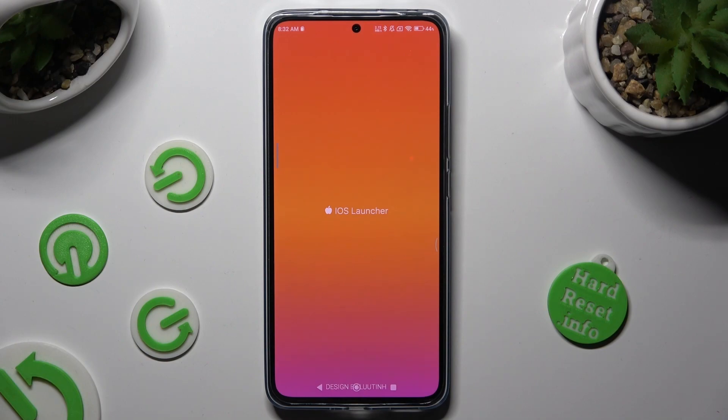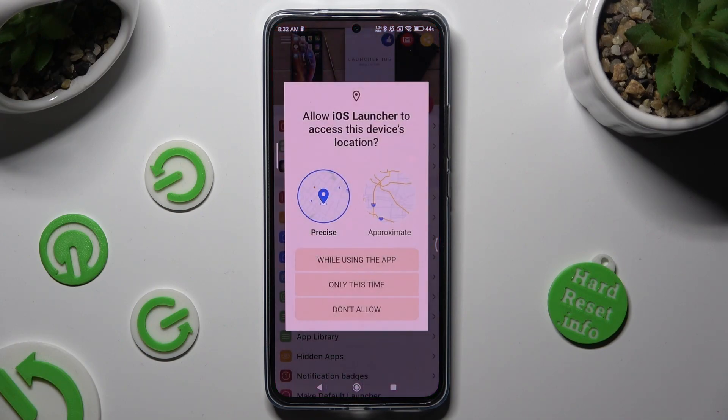Following that, in order to set it up, choose 'While Using' and allow in all popups.